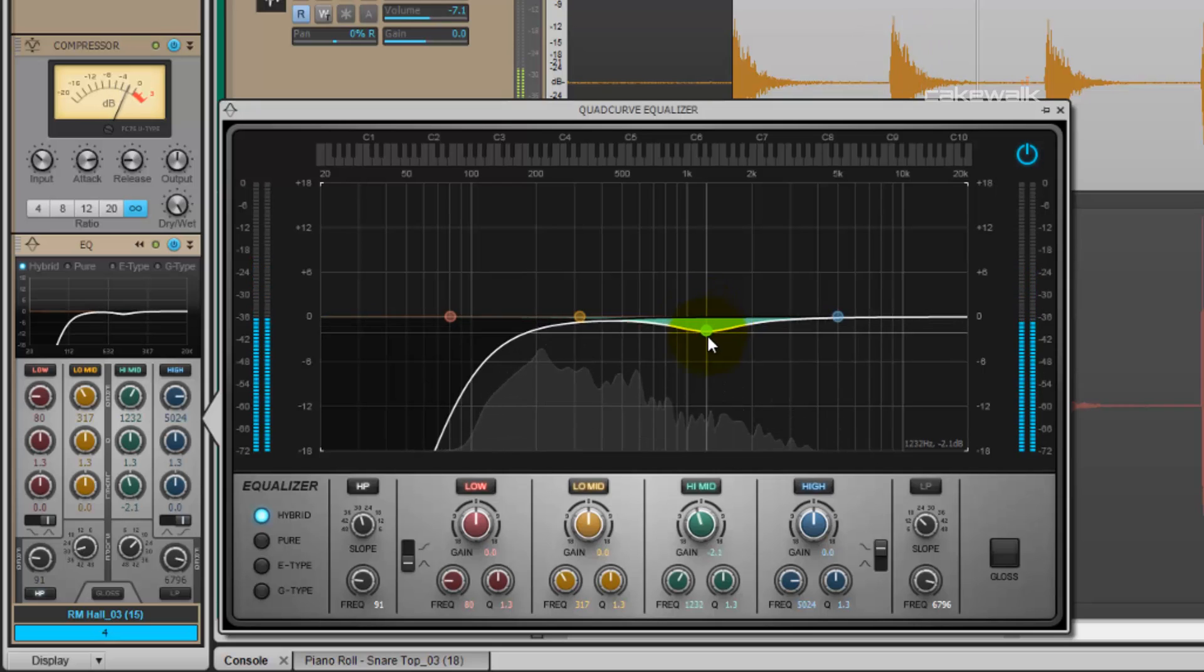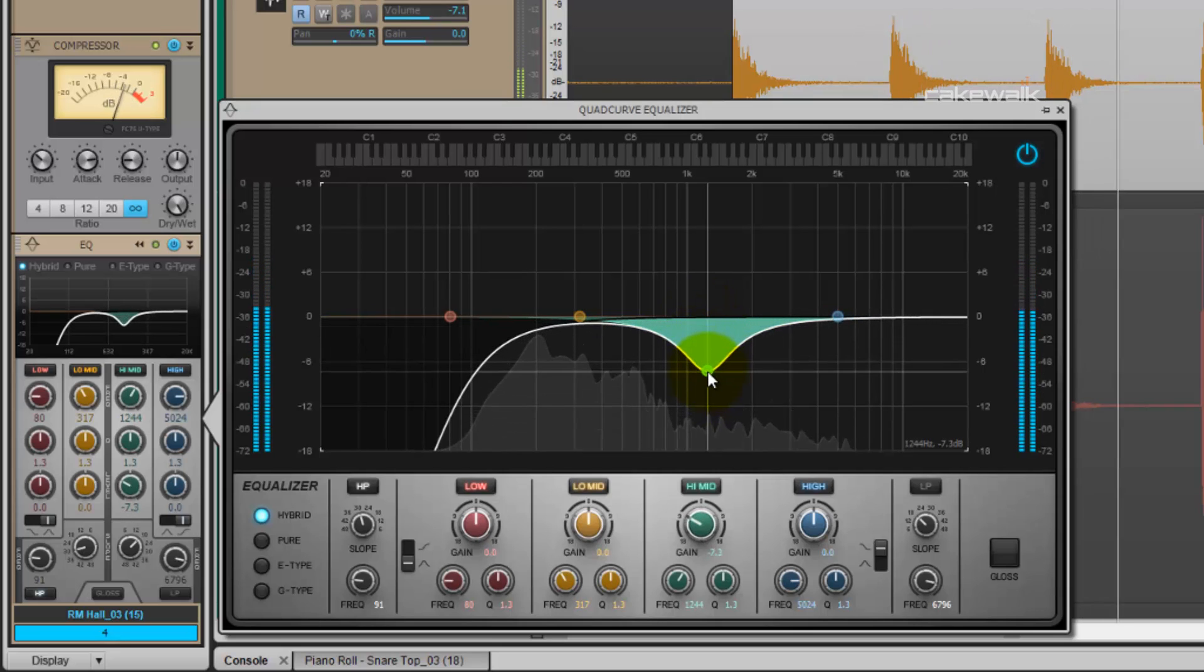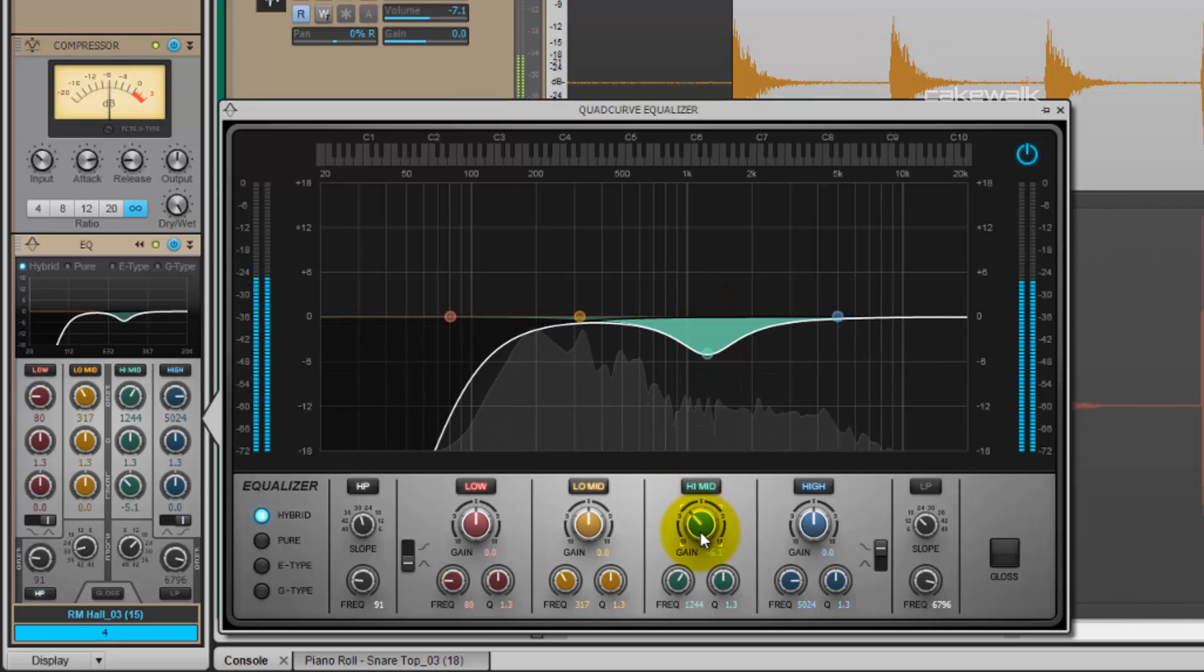First, I'm going to reduce around the 1k area, smoothing out the high mid-range frequencies.